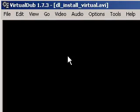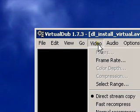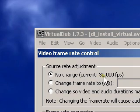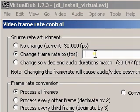You can make the video play faster or in slow motion by going to Video > Frame Rate. The original frame rate is 30 frames per second. If you wanted to make it 4 times as fast, you would change the frame rate to 120 frames per second.